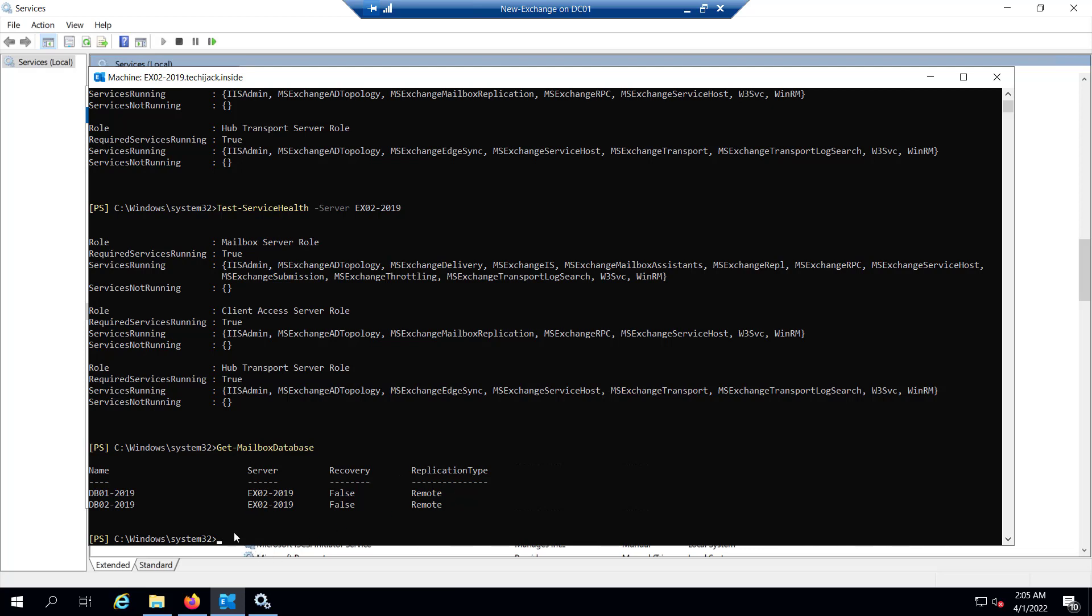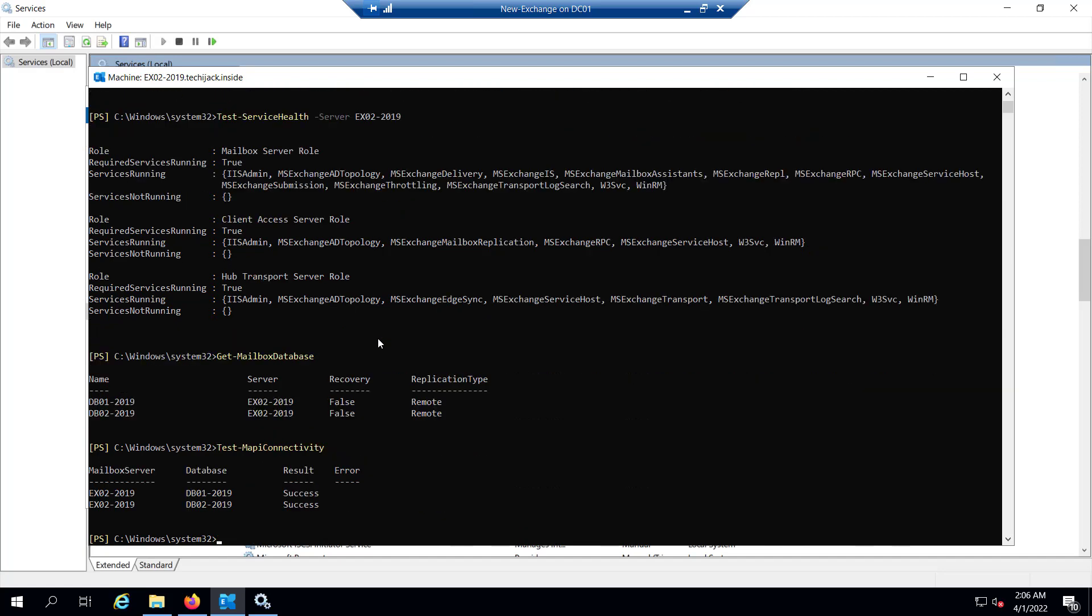We can also check the Test-MAPIConnectivity for our database, and you can see the MAPI connectivity is success. The MAPI connectivity is also working fine. You can also analyze the event log as well.